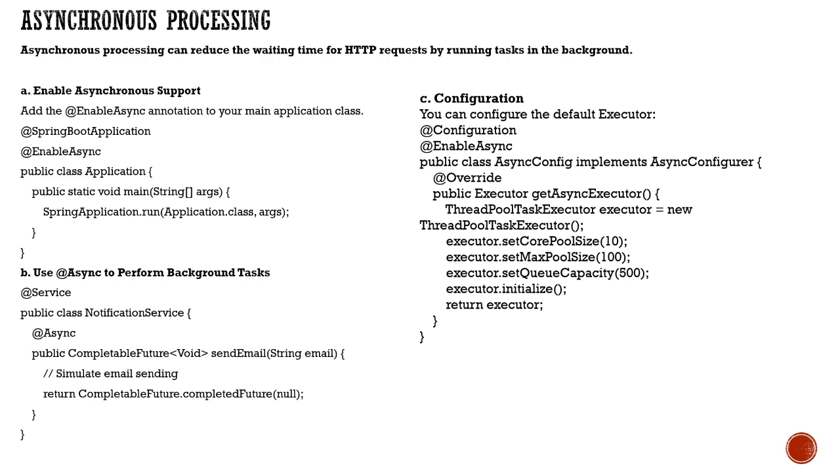You need to do the configuration with @Configuration. You can enable it at the configuration level by implementing AsyncConfigurer as well.